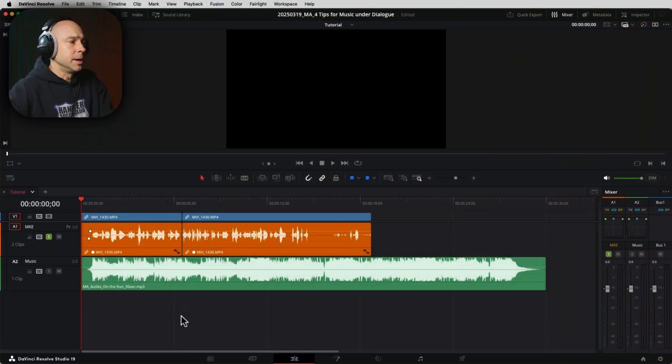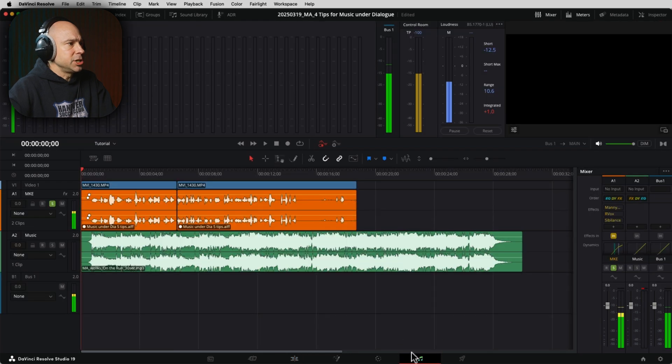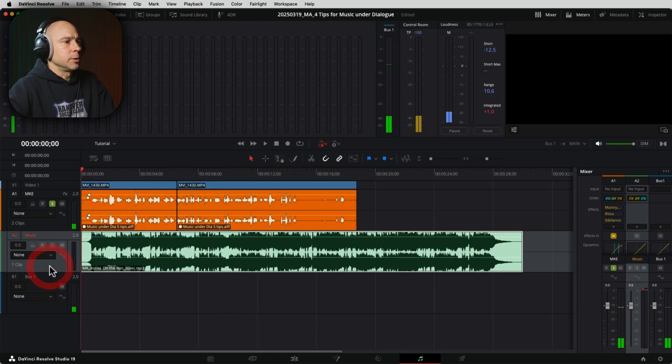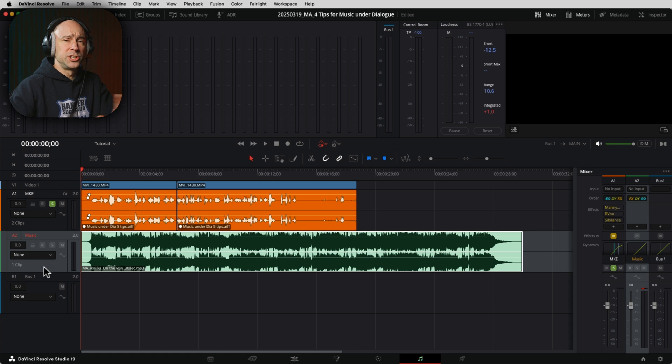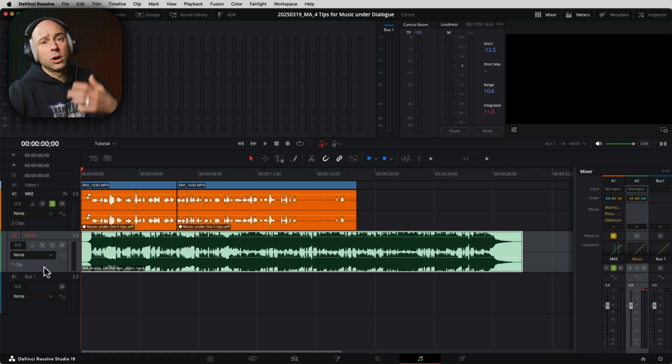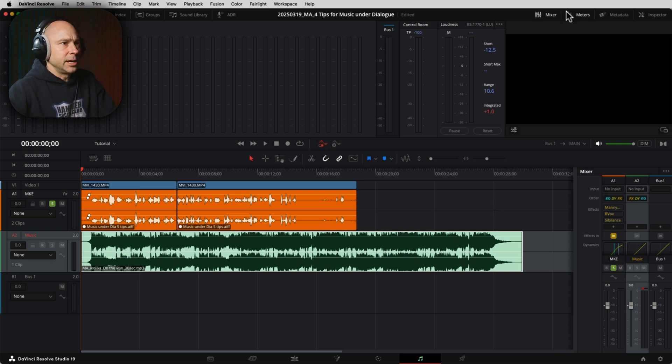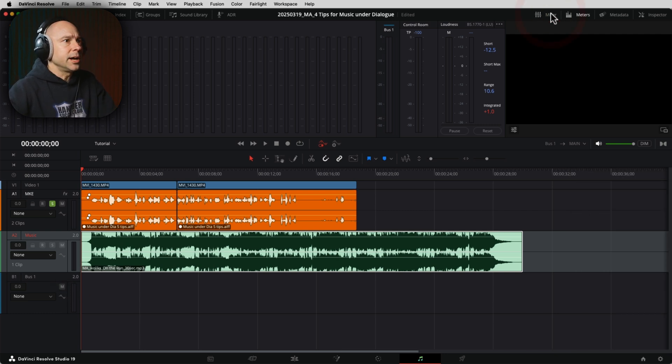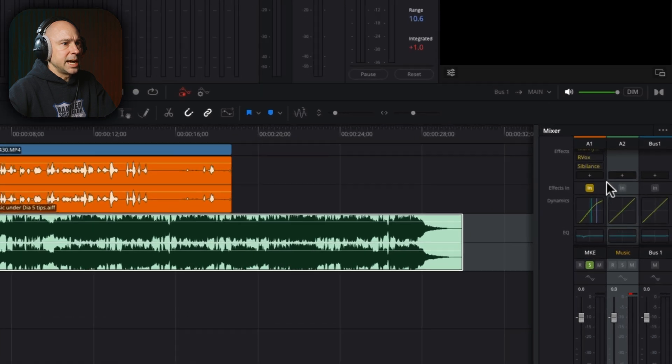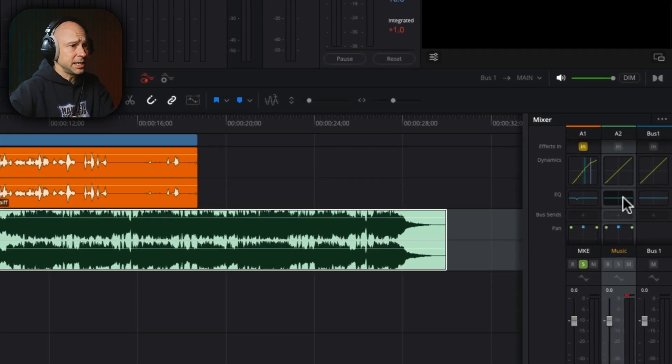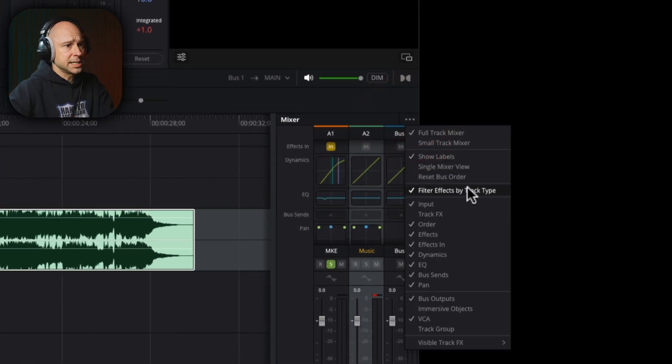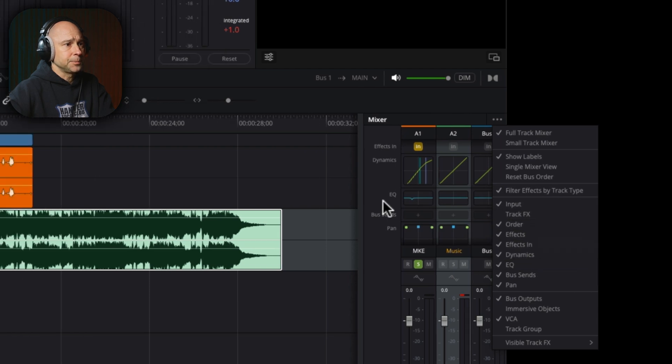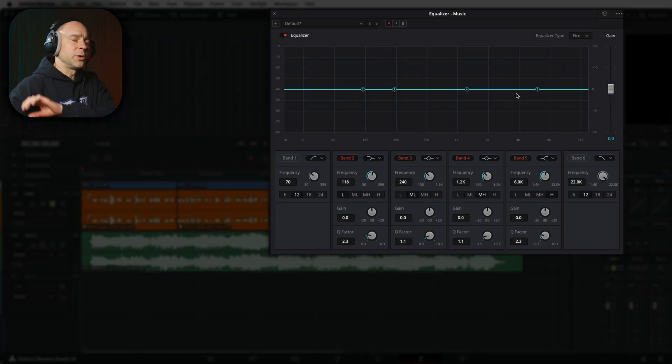Here's tip number one. We're going to jump over into the Fairlight page here. In Fairlight, we have our music track right here. The first thing I like to do is reduce some of the conflicts between our dialogue and our music track. How do we do that? We're going to use the EQ. In Fairlight, you want to make sure you've got your mixer open. You want to scroll down in your mixer till you get to the EQ. If you don't see the EQ, you've got to click the three little dots and make sure you've got your EQ checked on right here. Double click your EQ to open it up.